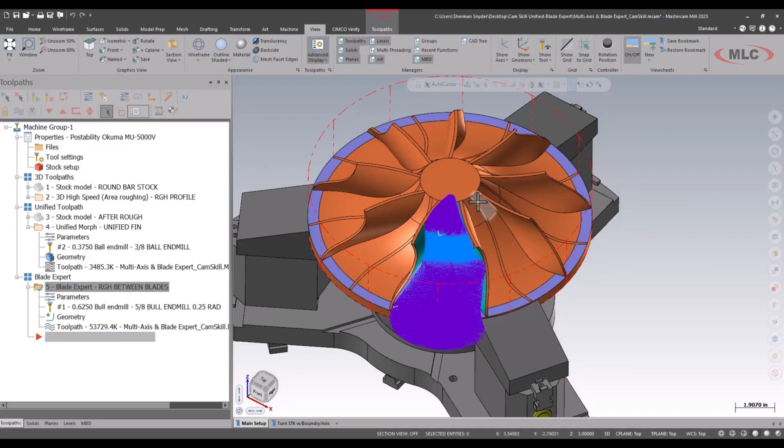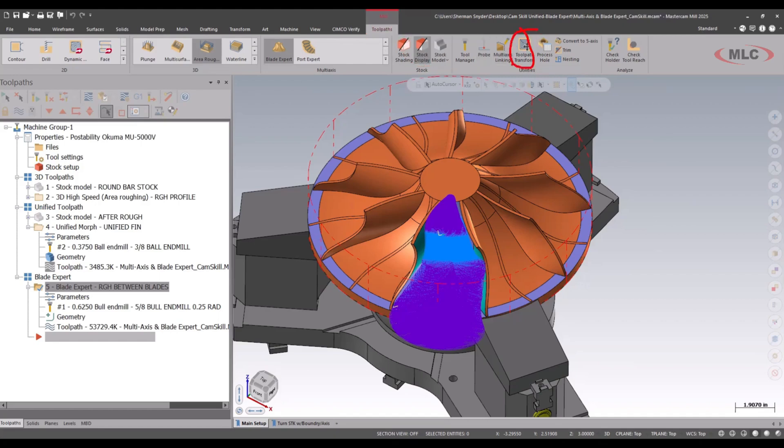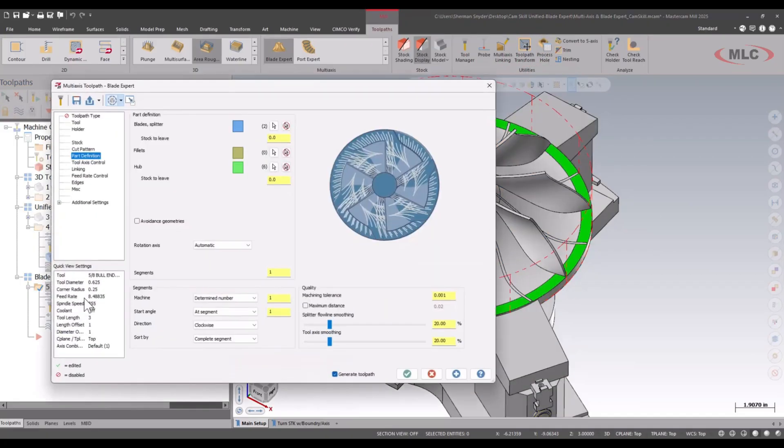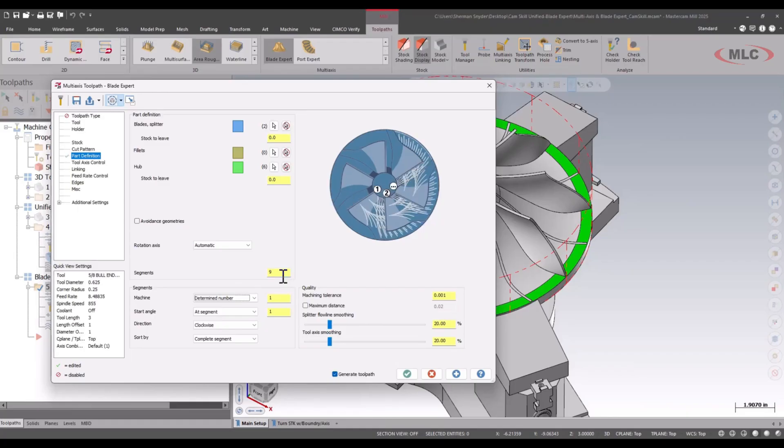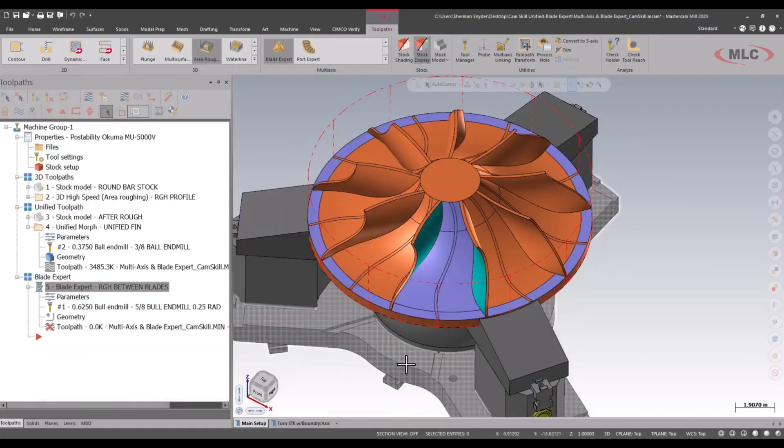Now this is designed to be able to cut all the other blades as well. Typically what we would do in the past is go to tool paths under the tool paths tab, utilities group, and transform the tool path. We're not going to do that here. Let's go back to our parameters. Right now we're going to tell Mastercam how many segments we have.